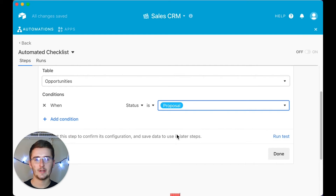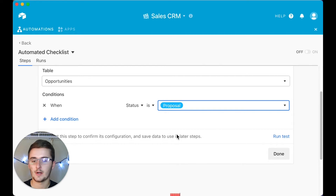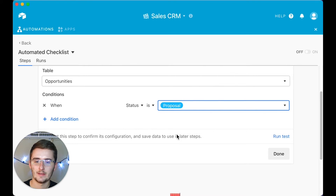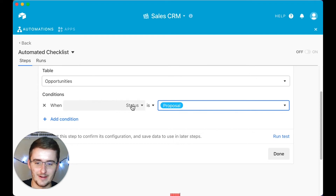We set the condition: Status is 'Proposal.' Since there are already many records with that status, you might wonder: will it retroactively run all of those when you turn it on? No — it will just run when something like that happens again. If you deleted all those proposals, turned this on, then pasted them back in, it would run all of those. I'll show that at the end just for fun.